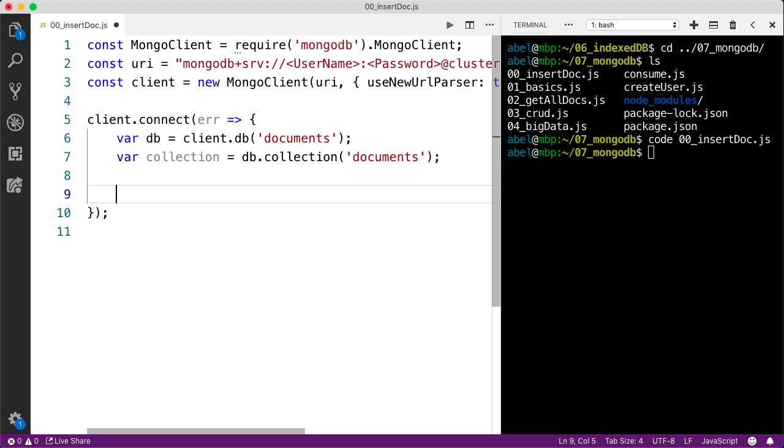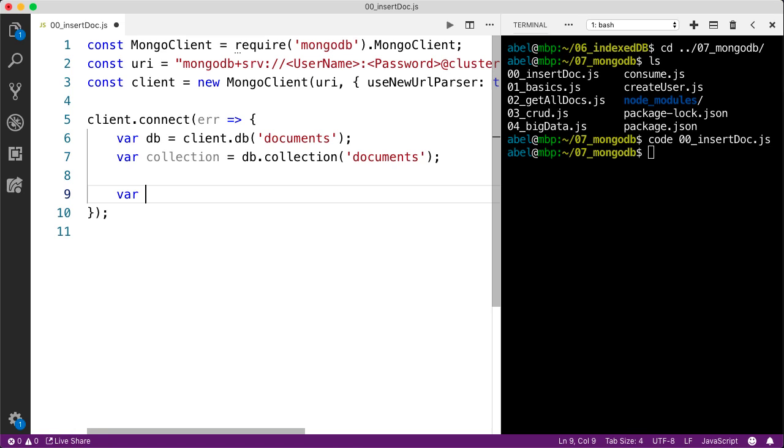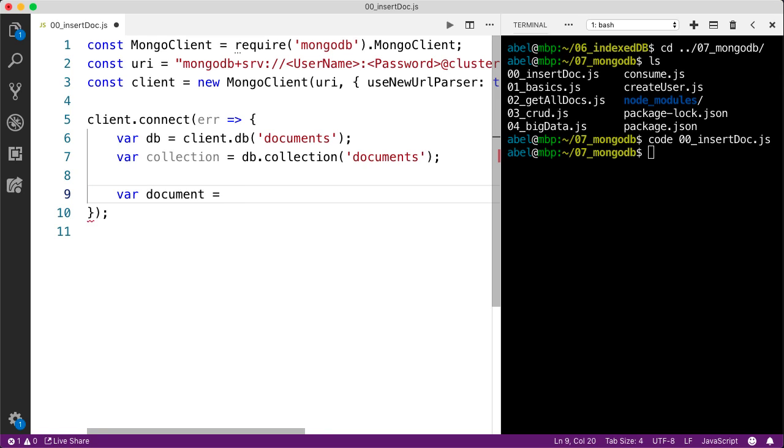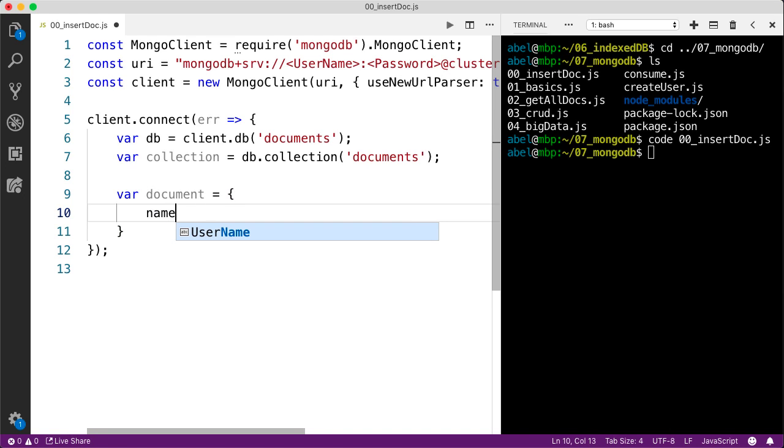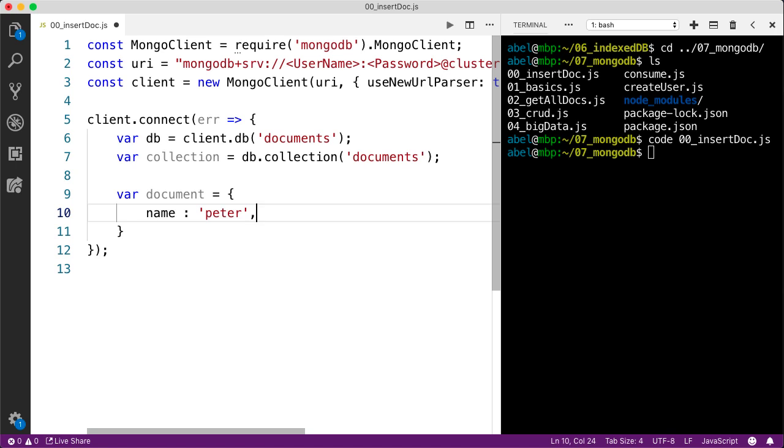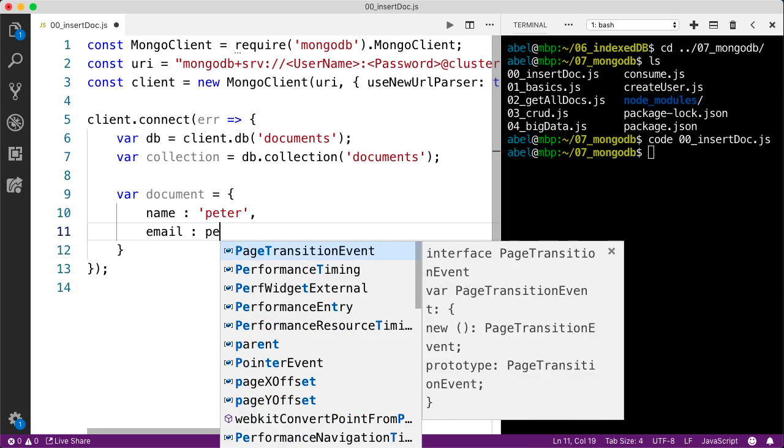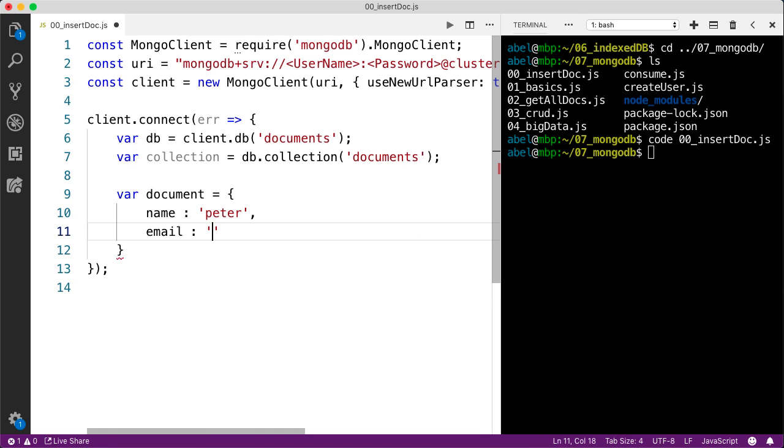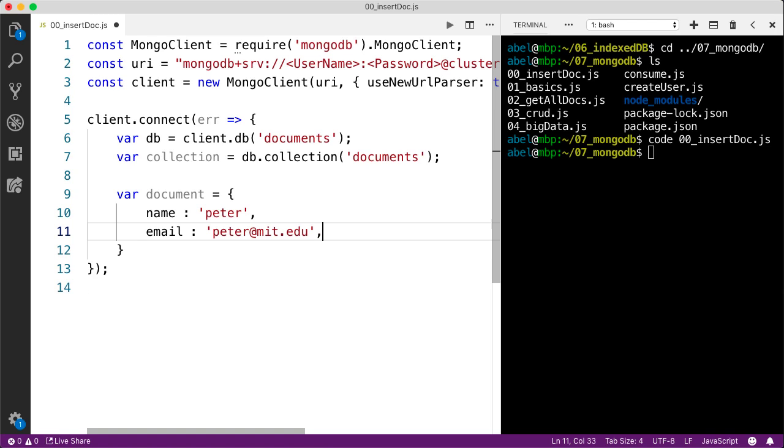We're then going to create a document that we're going to push into this collection. We'll use the name of document. We'll simply create a user type of object. We'll enter Peter here for a name. We will enter the email of Peter at MIT.edu. And we will give him an age of 18.